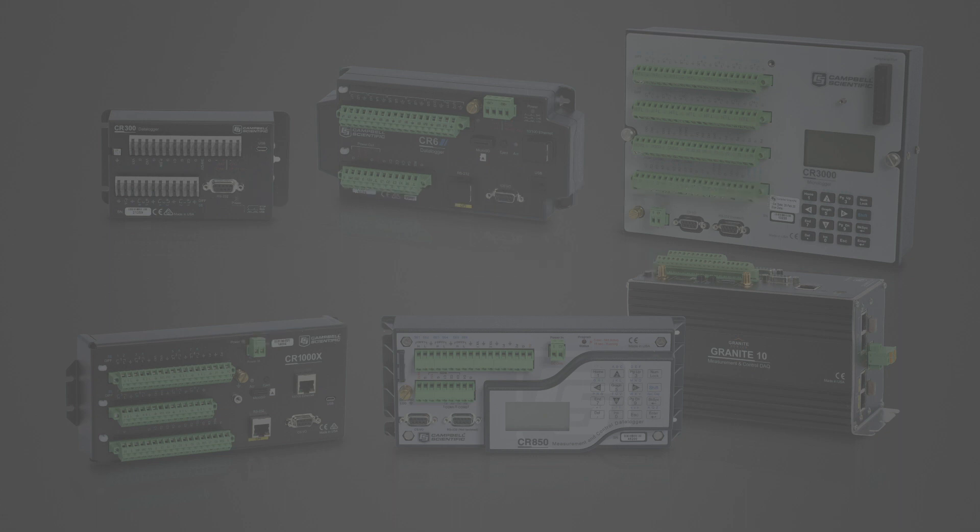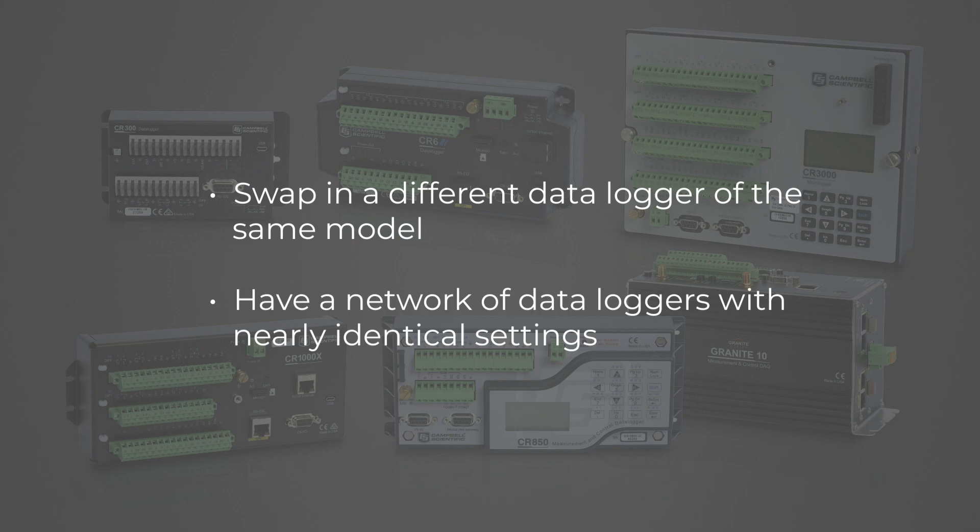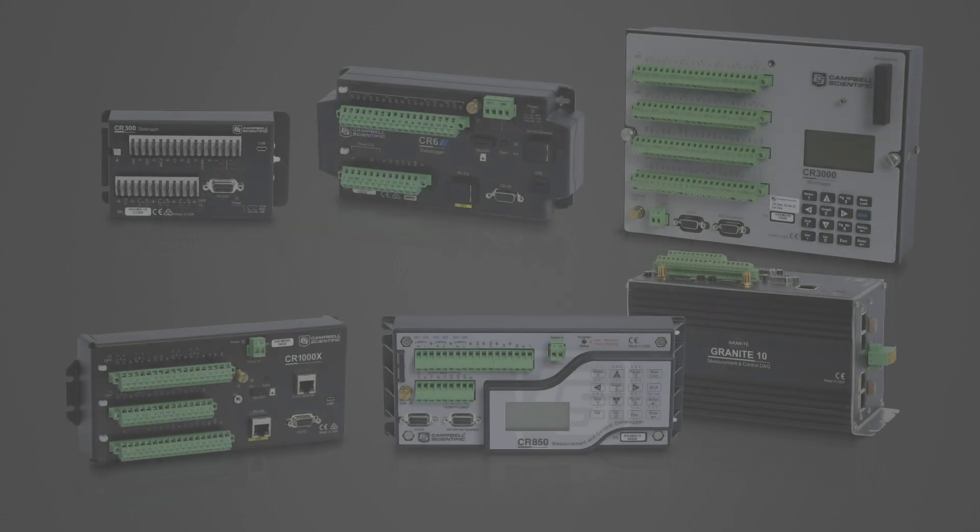A backup is also helpful if I need to swap in a different data logger of the same model, or if I have a network of data loggers with nearly identical settings.